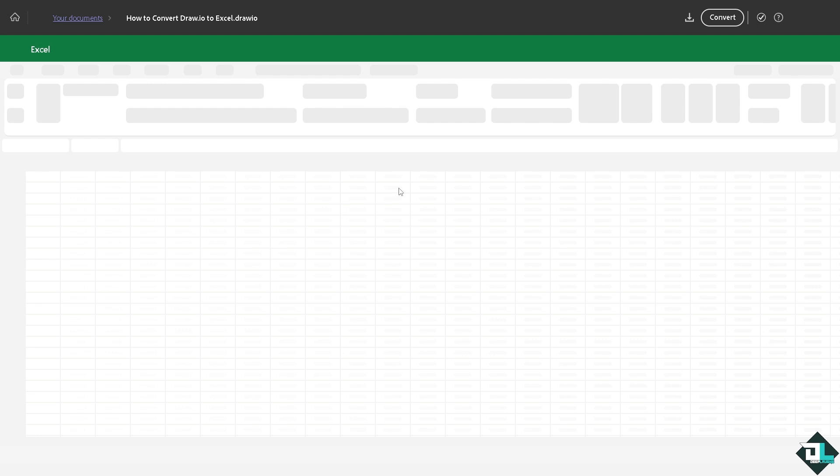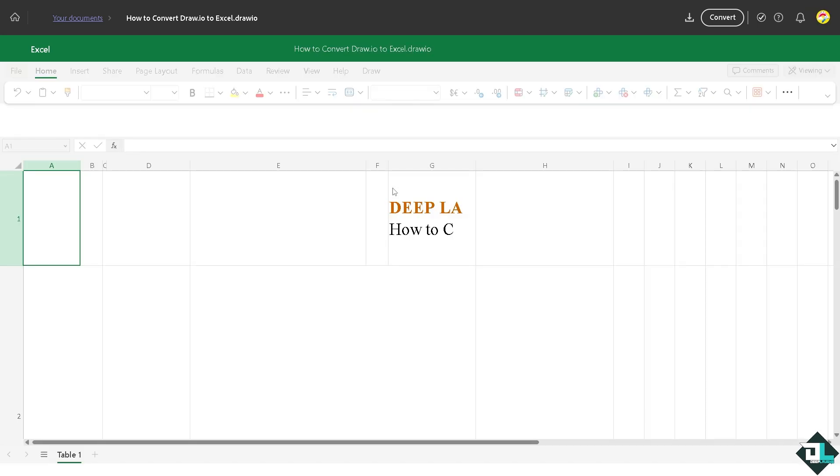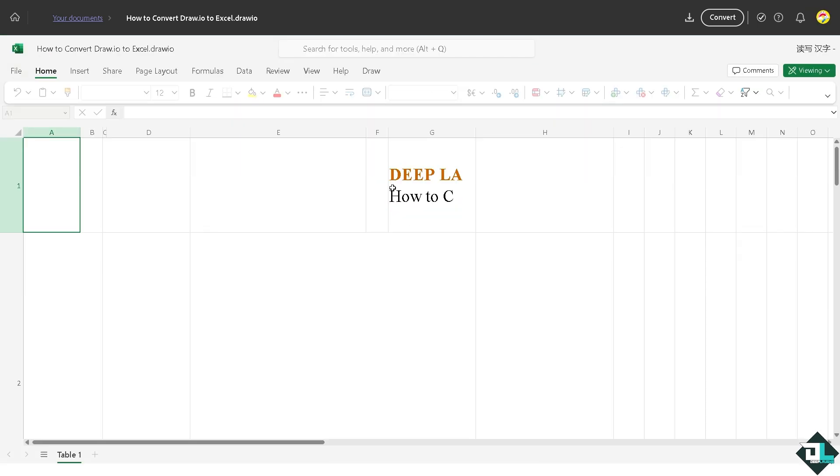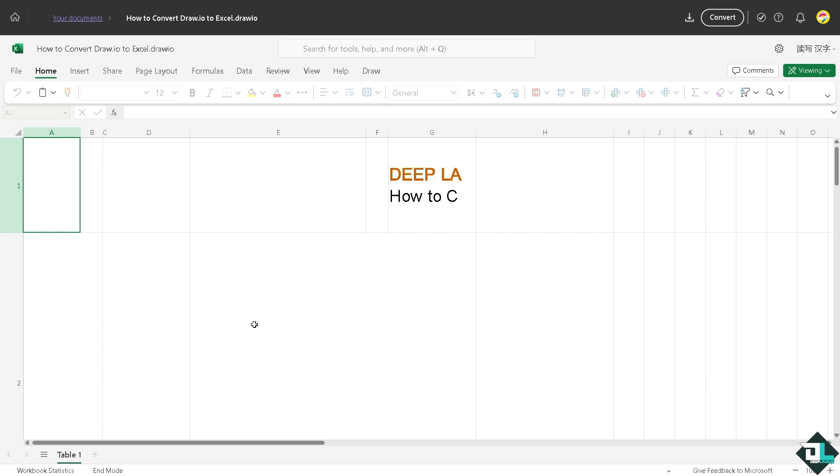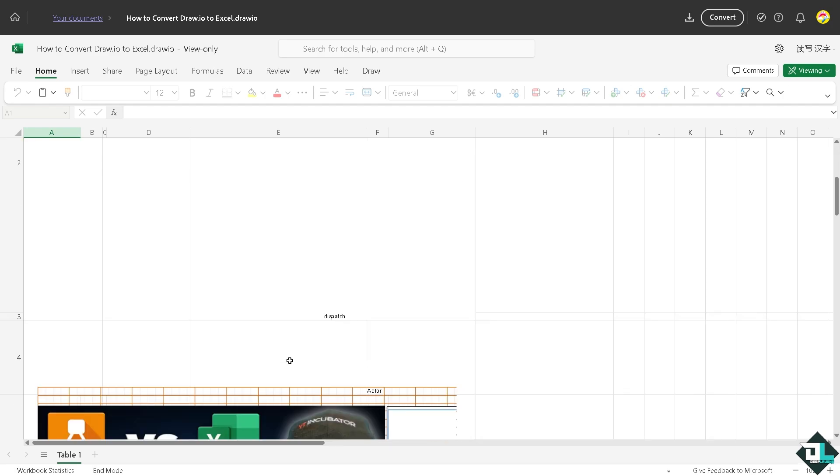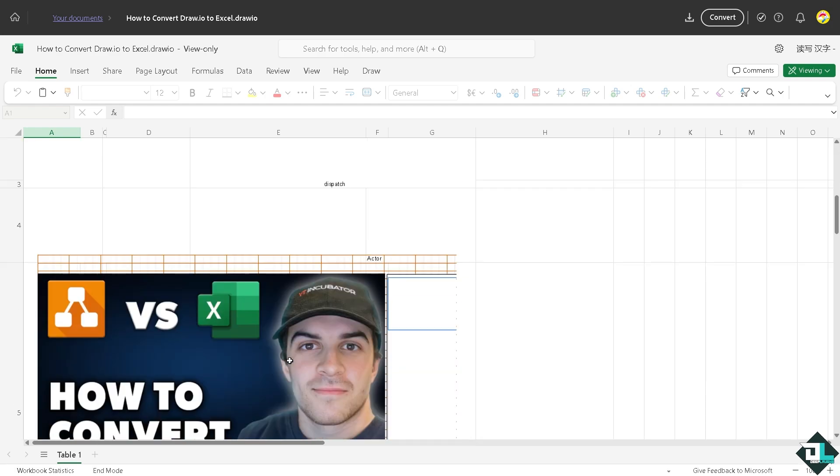But since I have already integrated my Microsoft Excel to these platforms in the past, you would notice that my diagram has been converted easily to Microsoft Excel, which is kind of a very handy tool.